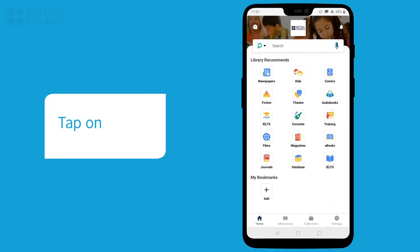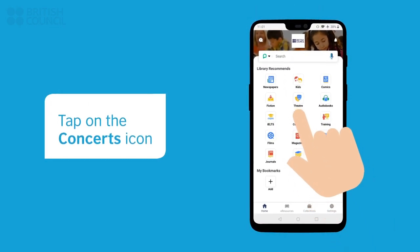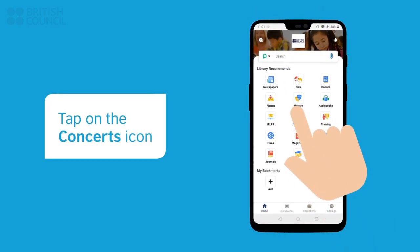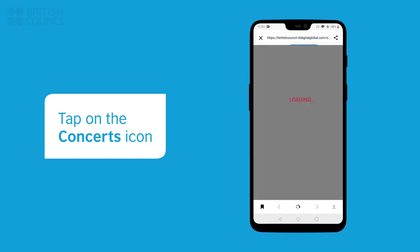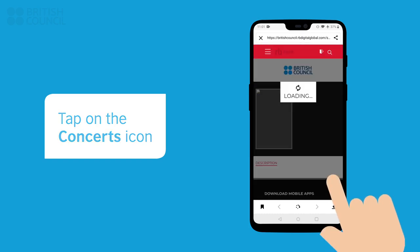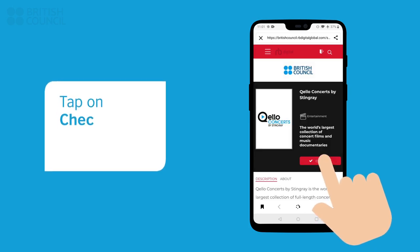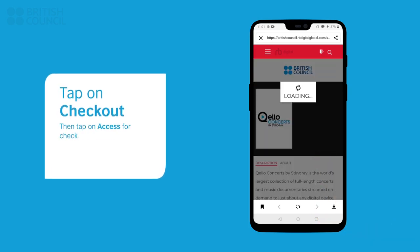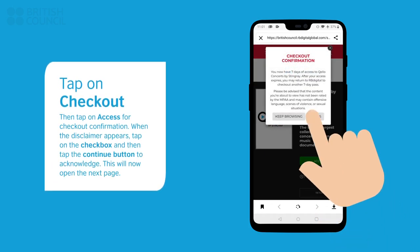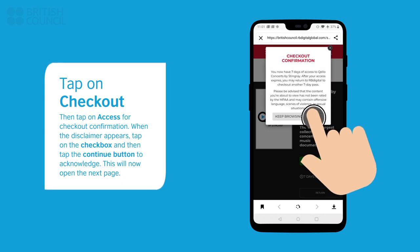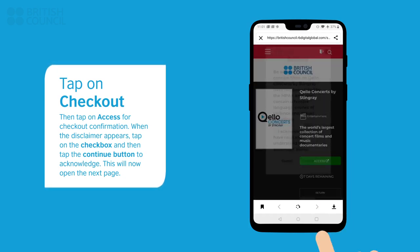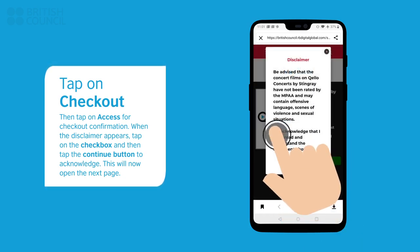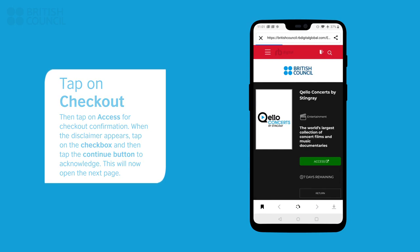Tap on the concerts icon. Tap on the check box. Tap on the sure button.